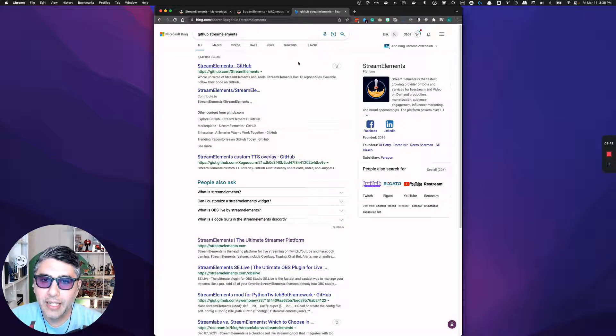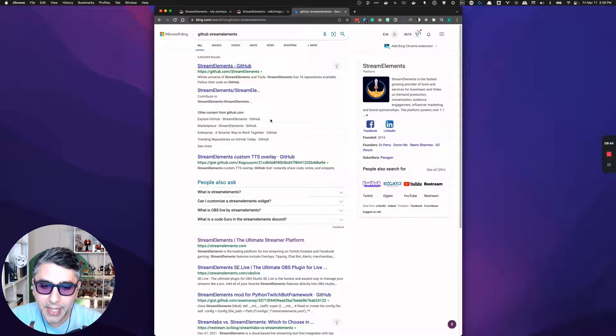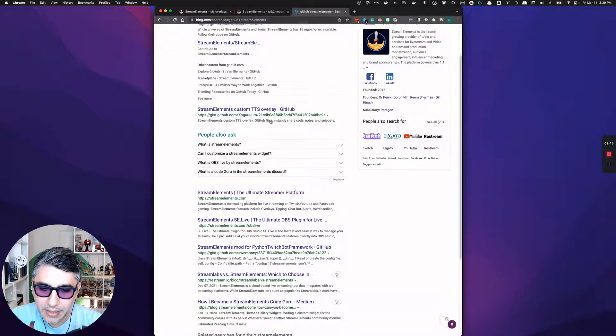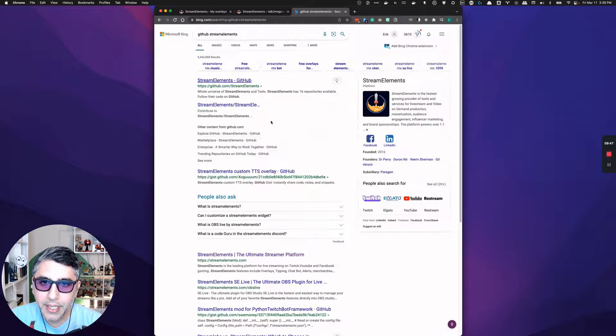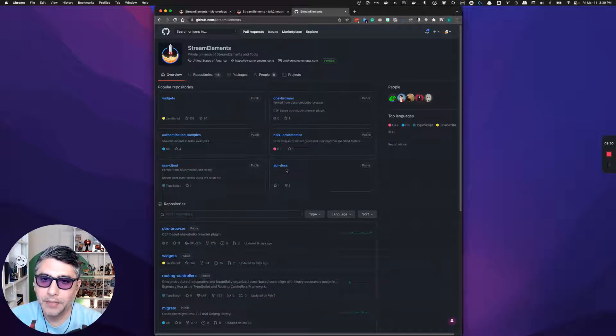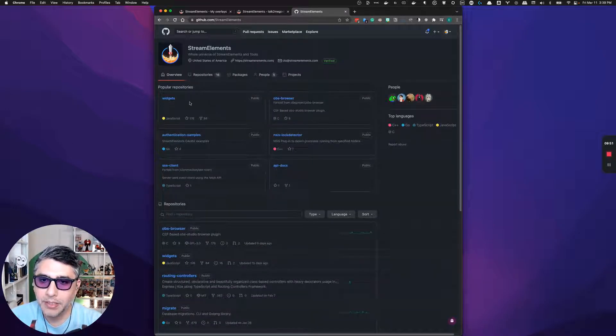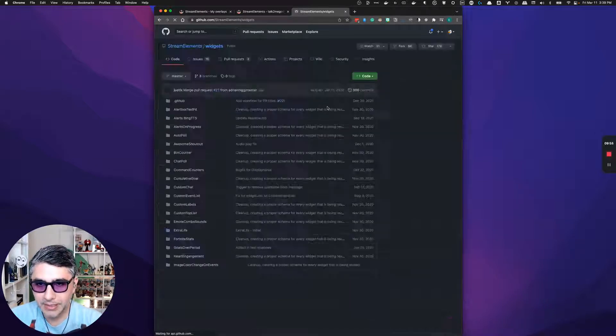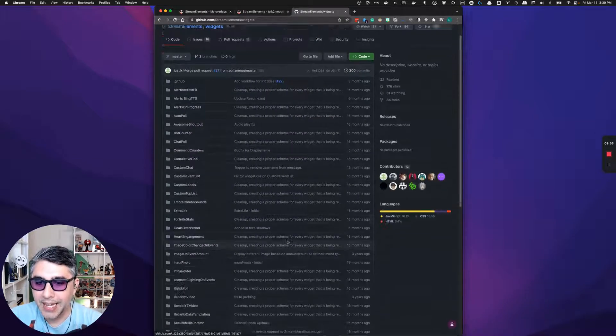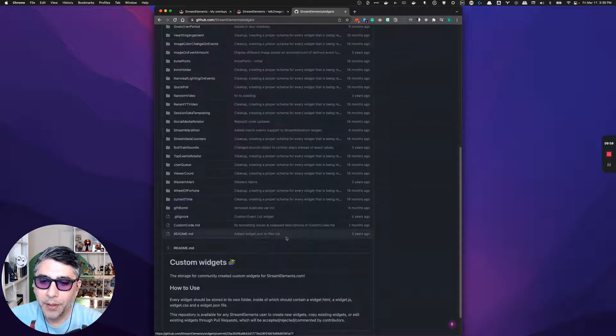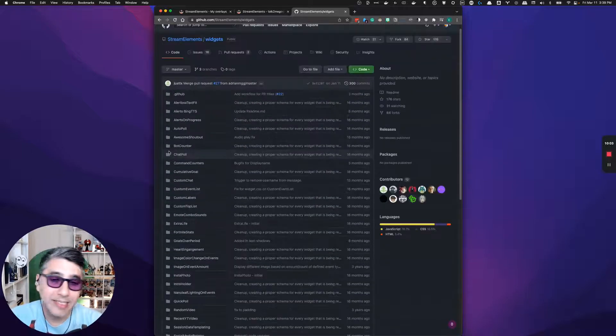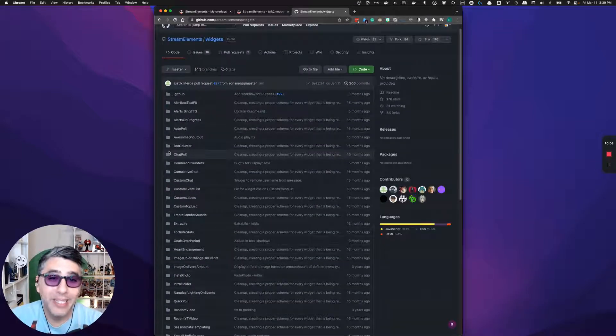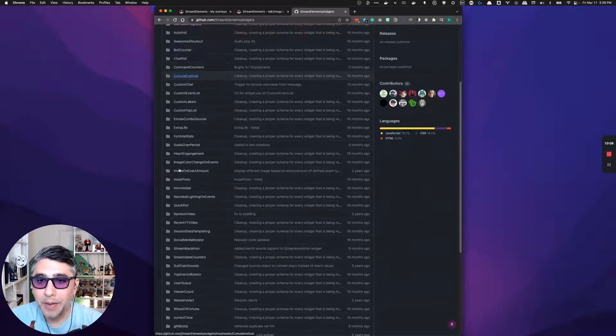And they actually have a GitHub repo that we can use. If you go to the GitHub page for stream elements, their top pinned repo is called widgets. And this widgets repo actually has existing code for widgets you can install on your stream.